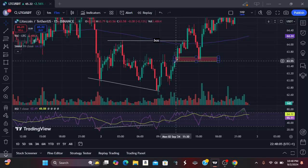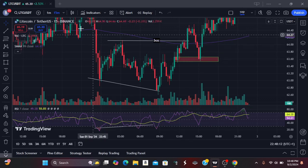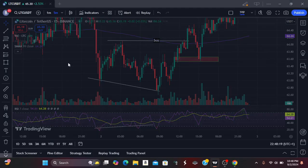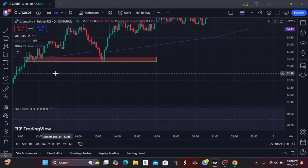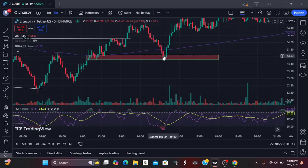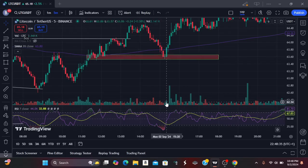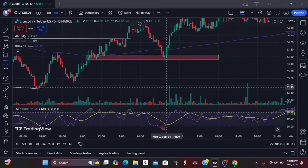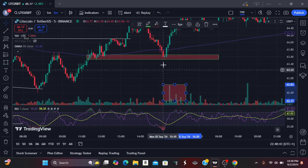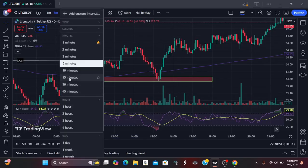When price comes to this demand zone or order block, we are expecting a reaction from price. If you come to the five-minute timeframe you will see that as the market was dropping bearish, the moment it hits our area of interest, we expect to see buy volume picking up. You can see that the buy volume started to increase around here at our area of interest, and price began to trend upward.